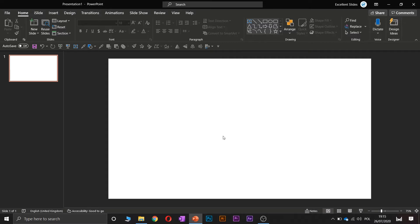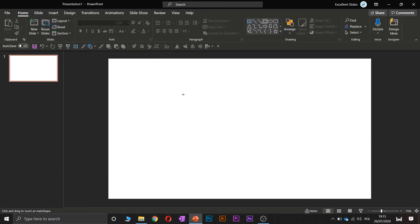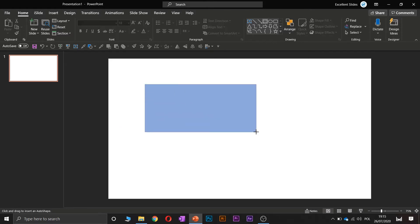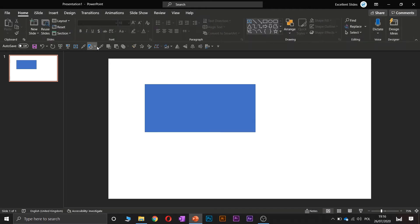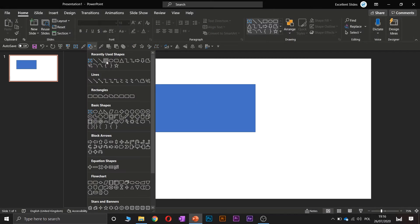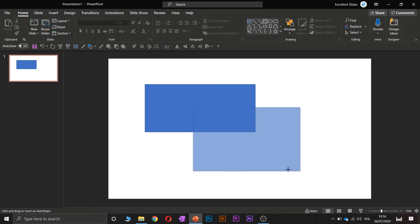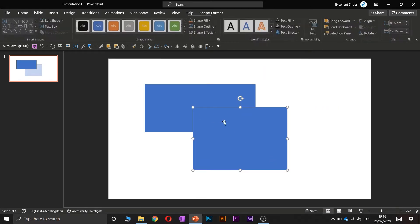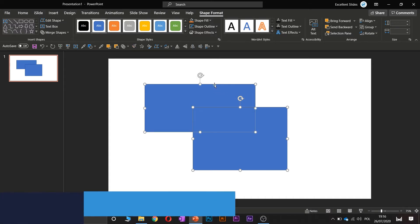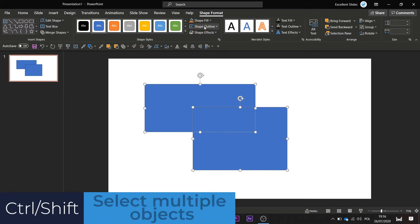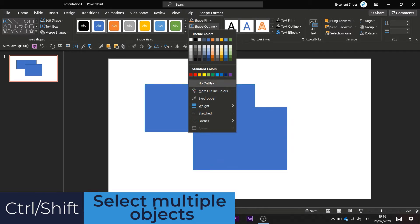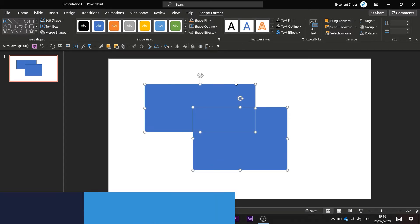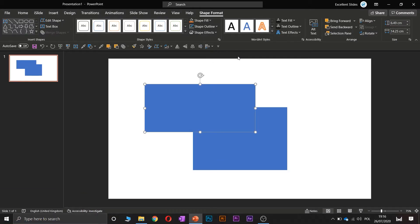You have to create at least two shapes, so let's create two simple rectangles, the first and the second. Now click both of these rectangles by shift or control key and remove outline, so shape outline, no outline.